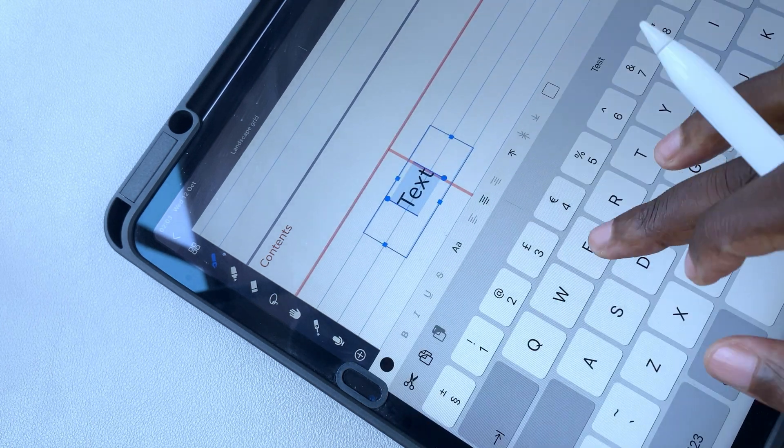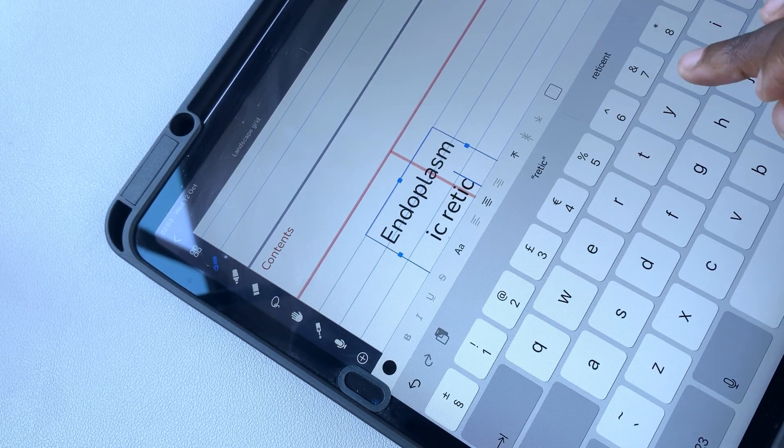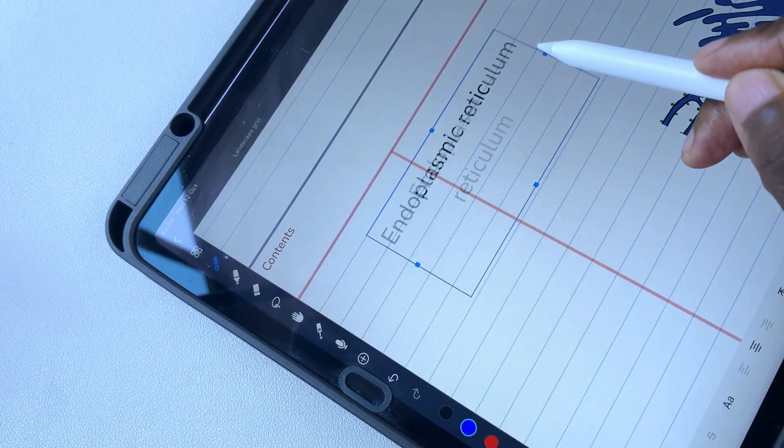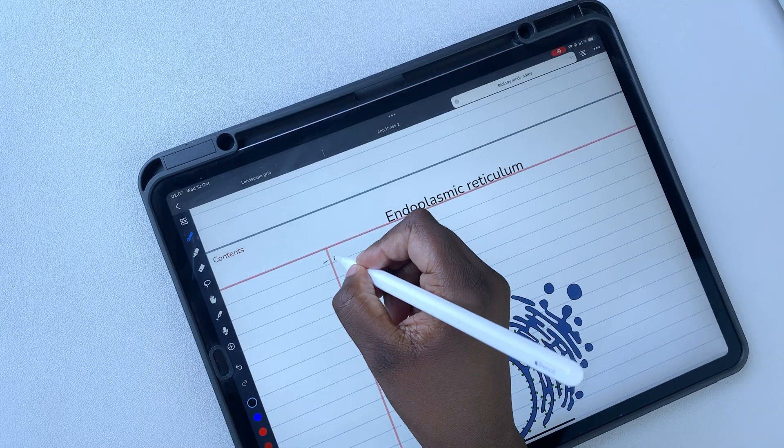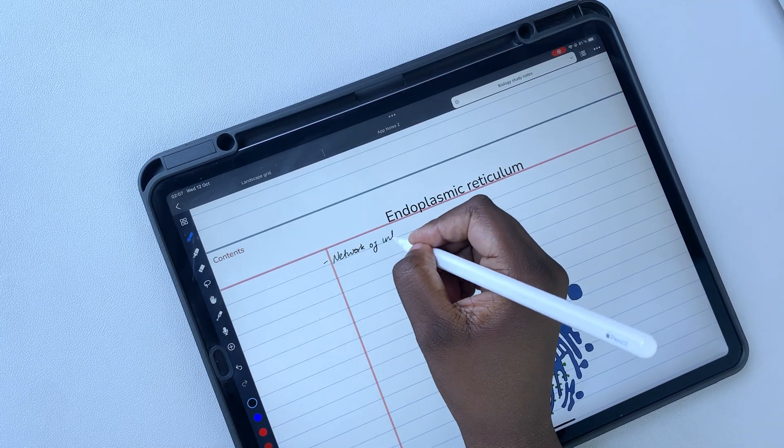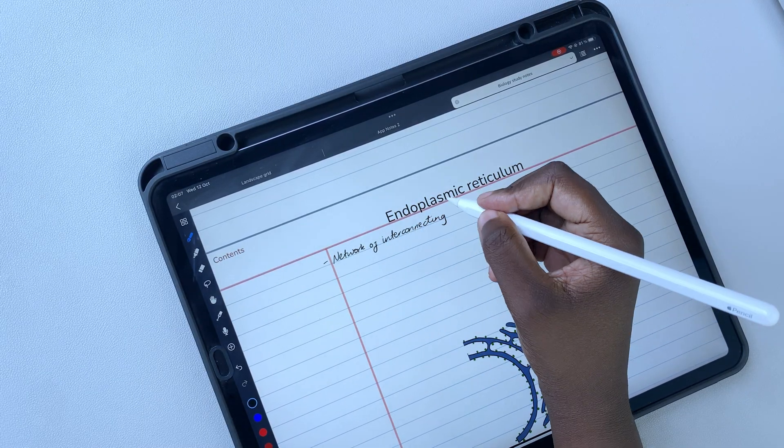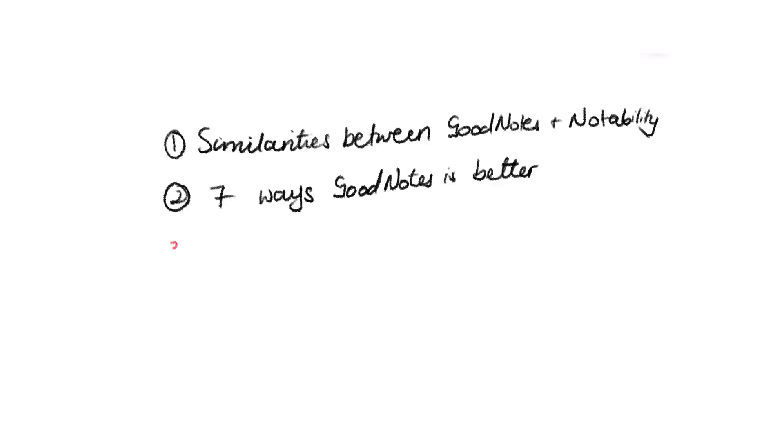So far, we've covered the similarities between Notability and GoodNotes, and seven ways GoodNotes is better than Notability. In this third part of the comparison series, we'll be going through seven reasons Notability is better than GoodNotes in 2022.